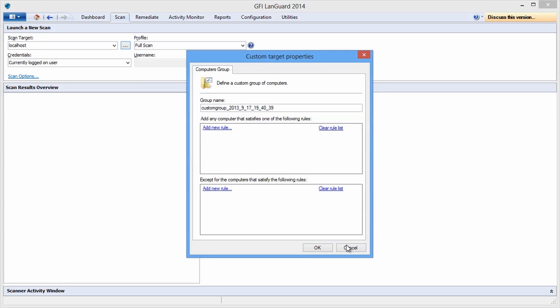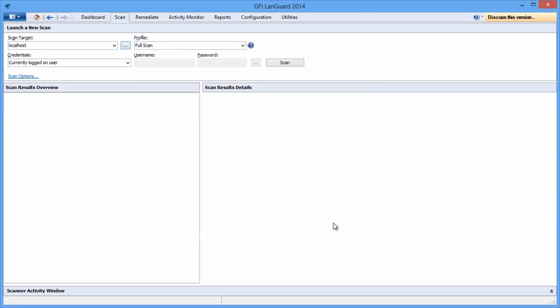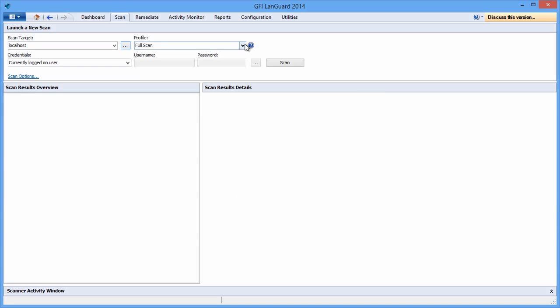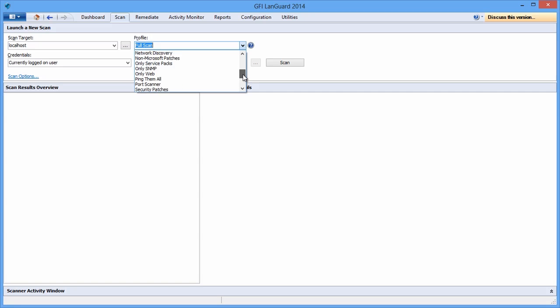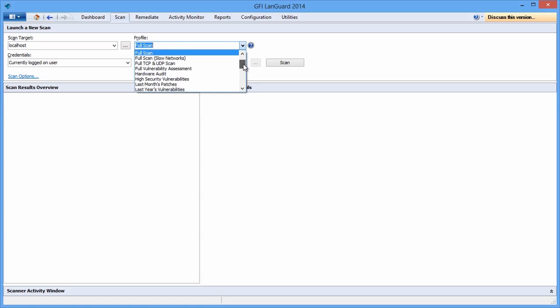Specify the scanning profile that indicates what to look for. The profiles vary from a simple network discovery or port scan to more advanced audits like software audit, vulnerability assessment, or full audit.